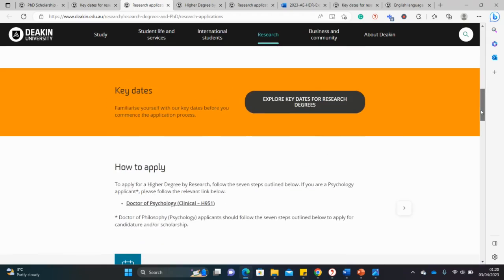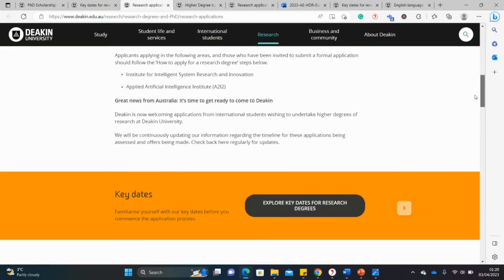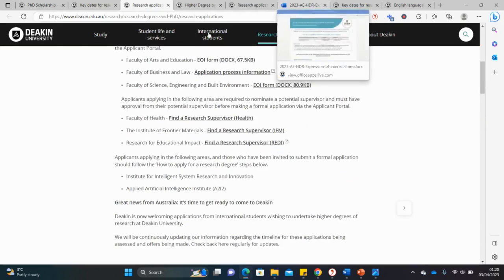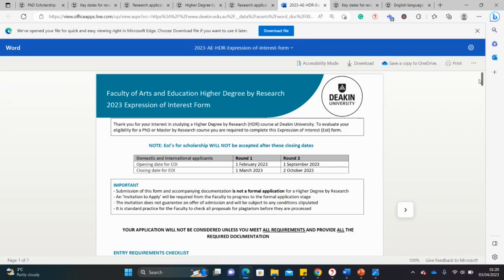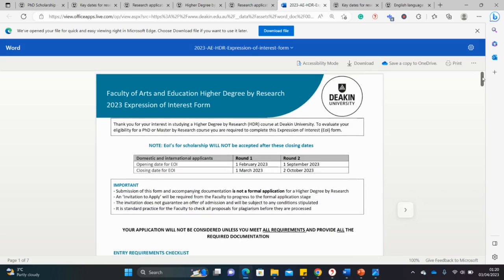I've opened one of the Expression of Interest forms — the one for Education. This is what it looks like. Education has particular deadlines: even though they said applications are accepted all year round, you can see there's a deadline in March and another in October. The March deadline has already passed, so let's look at the October deadline.